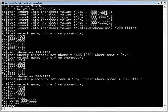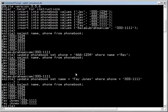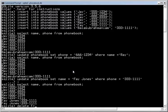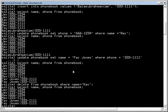Now the next thing we're going to do is we're going to delete K from the phone book. Delete from phone book, where name equals K. Now if we do a select again, we'll notice that K's number, which was 5553333, is no longer there.